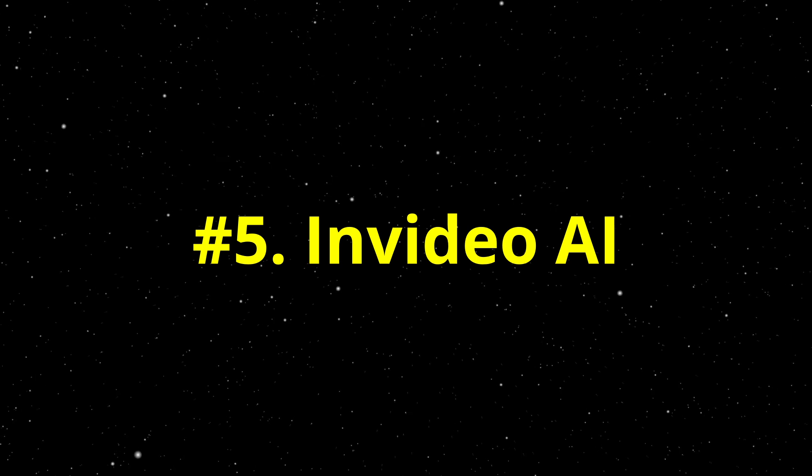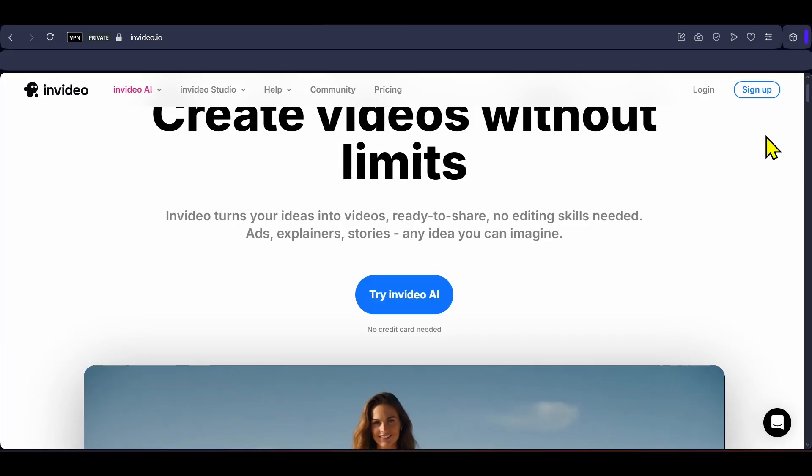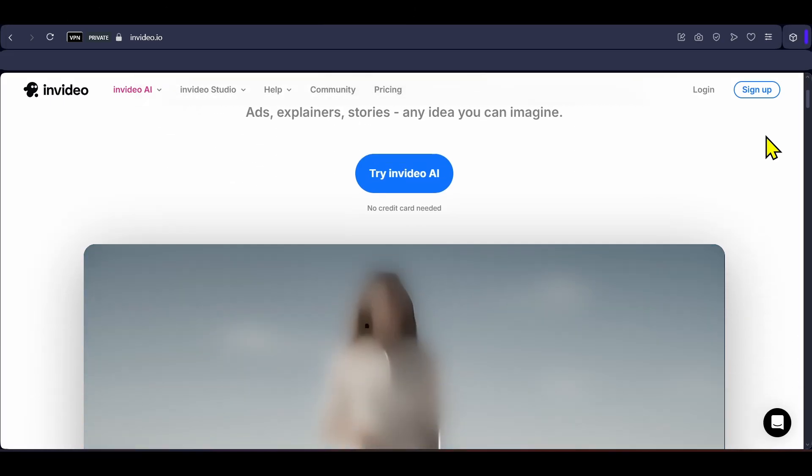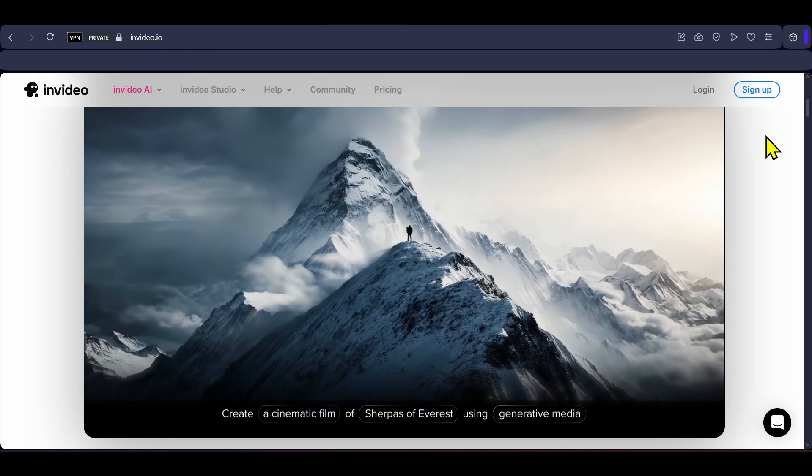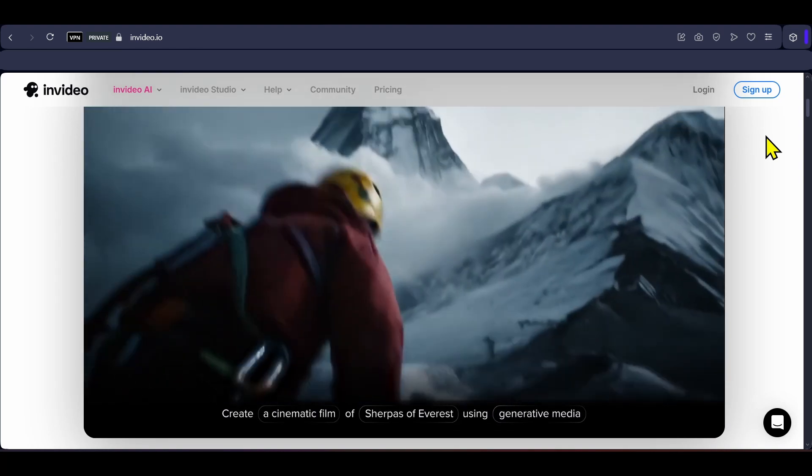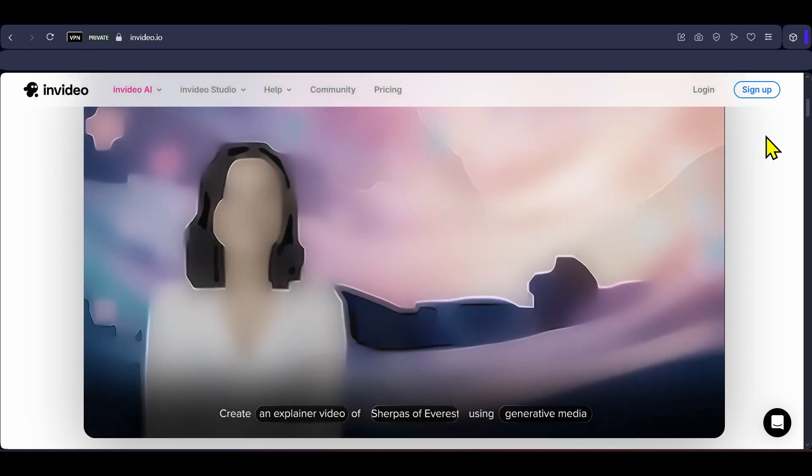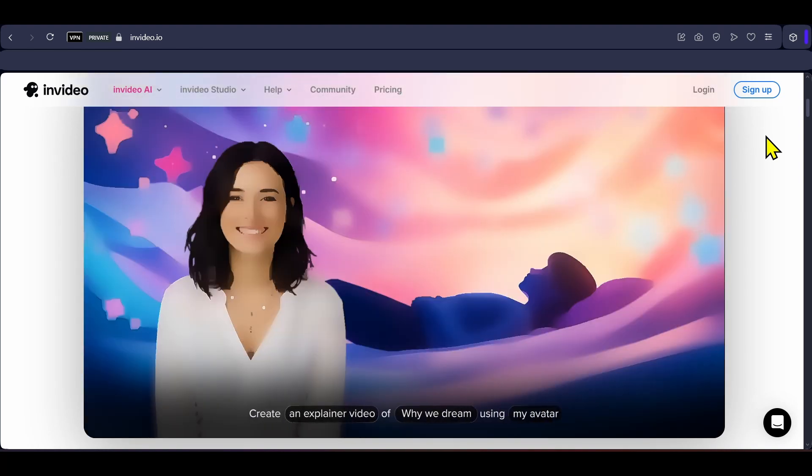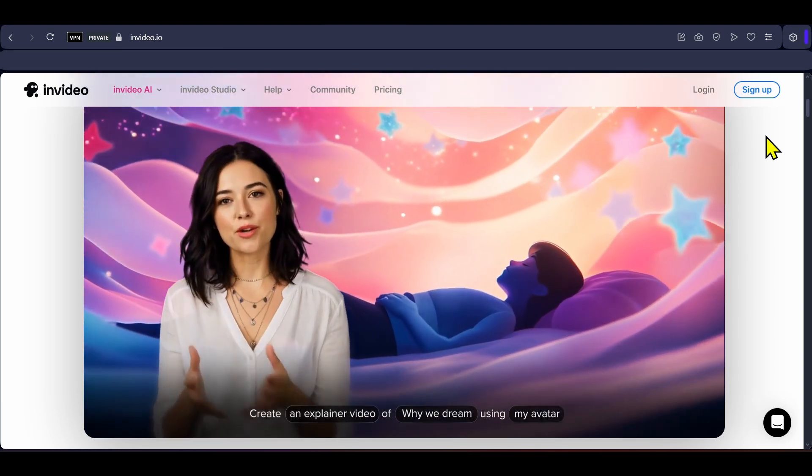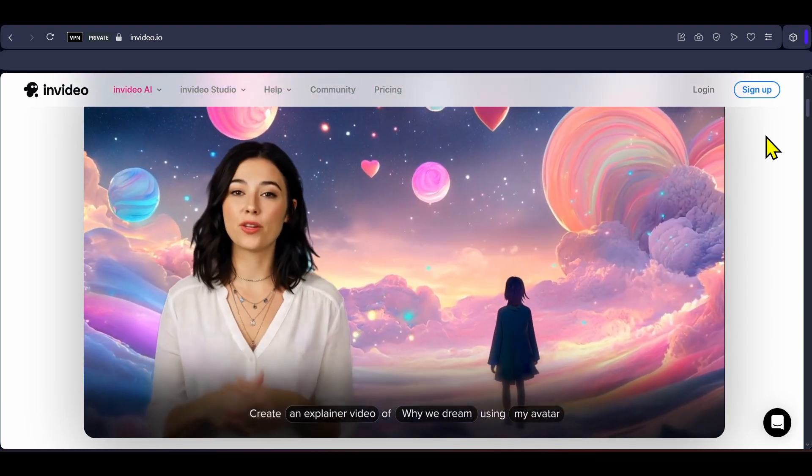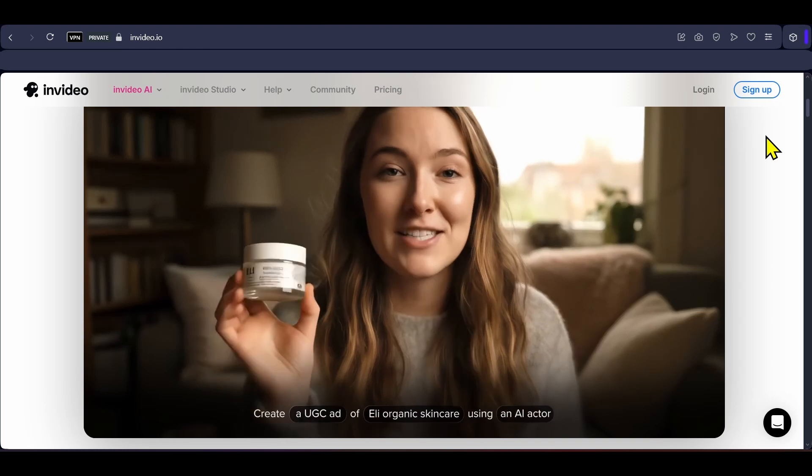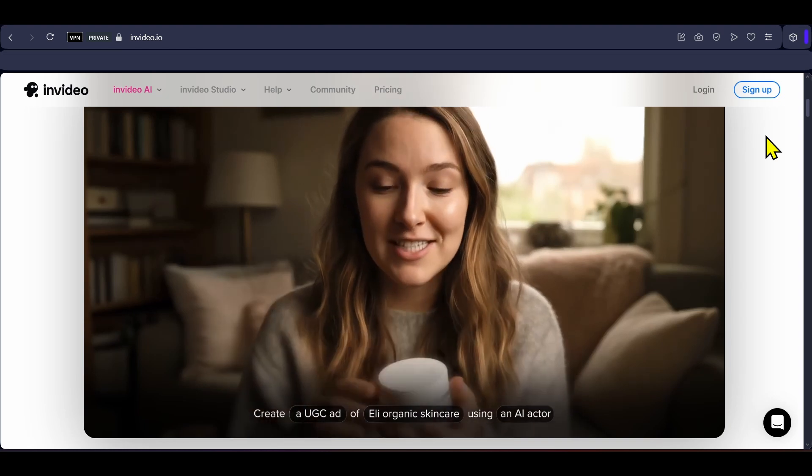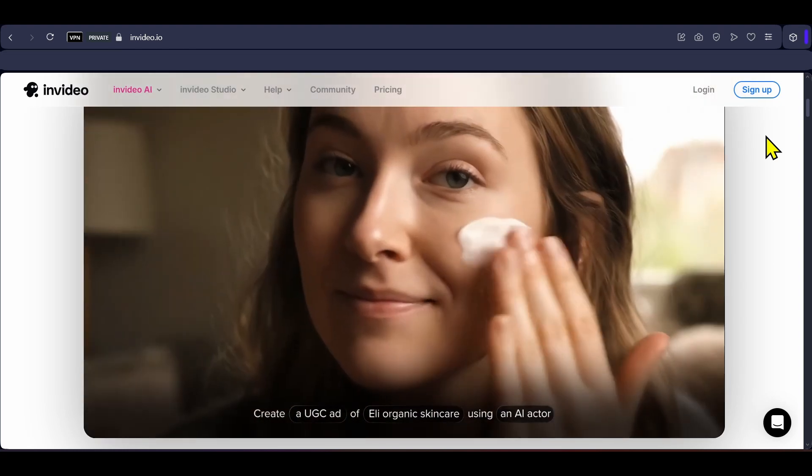Next is InVideo AI, an AI video creation and editing platform designed for users of all skill levels, offering both studio and AI powered workflows. It provides over 5000 customizable templates, drag and drop editing and seamless access to a massive built-in media library. You just have to provide a prompt, select a few options and the generated video will be ready to be uploaded.